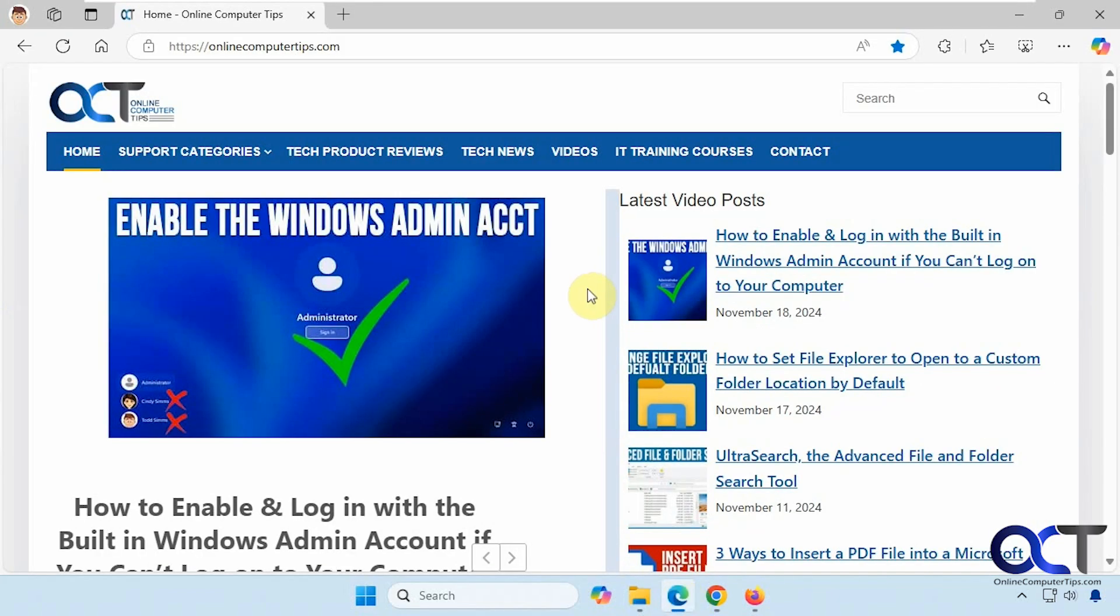We have our website open here. This is the easiest one to do, of course, because Edge is Microsoft and Windows is Microsoft, so they make it pretty simple.